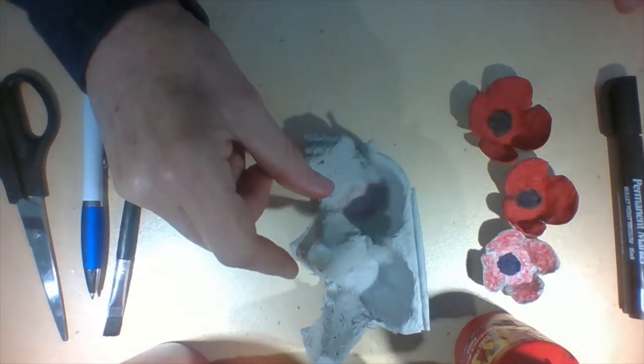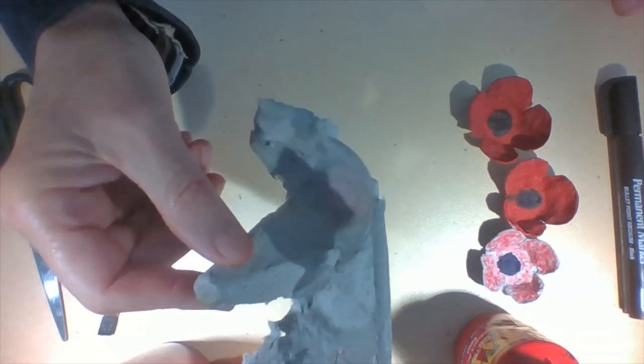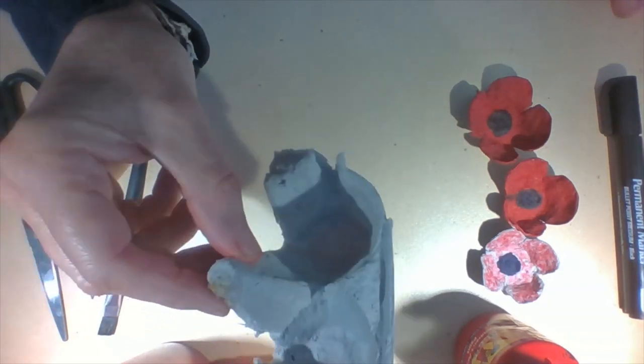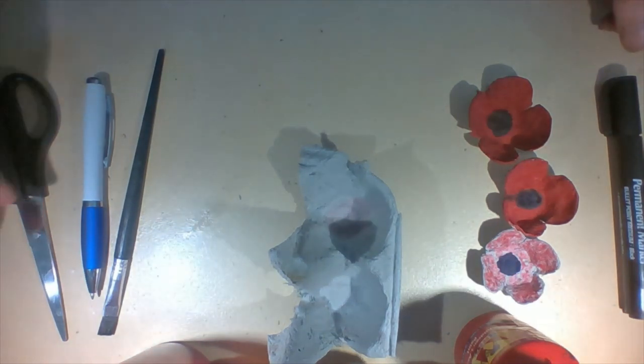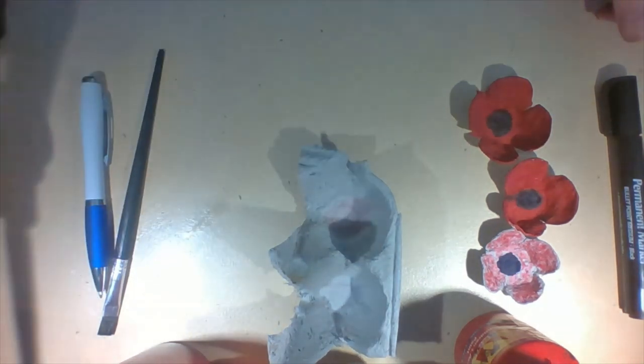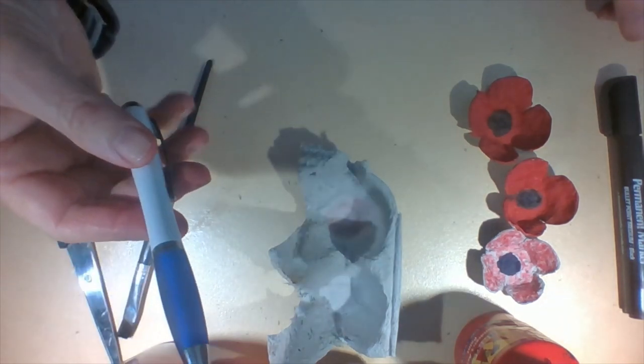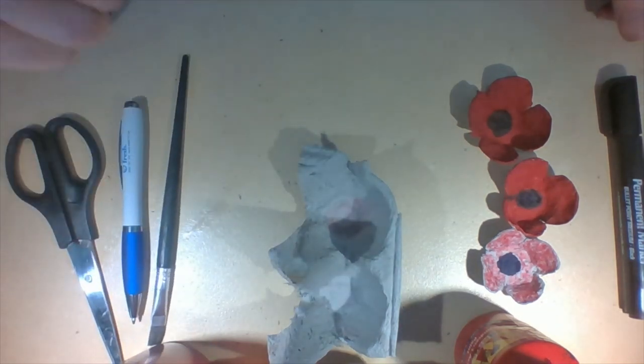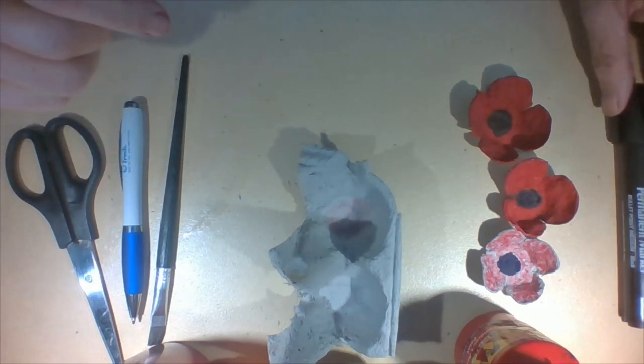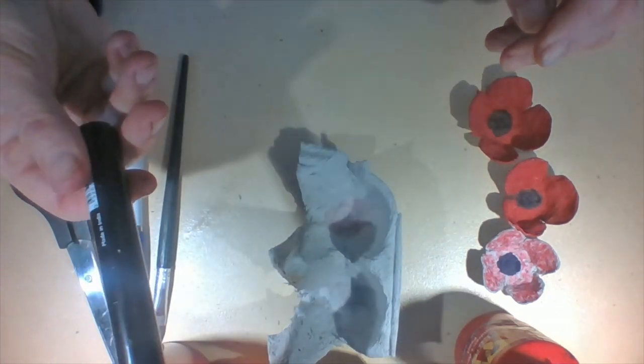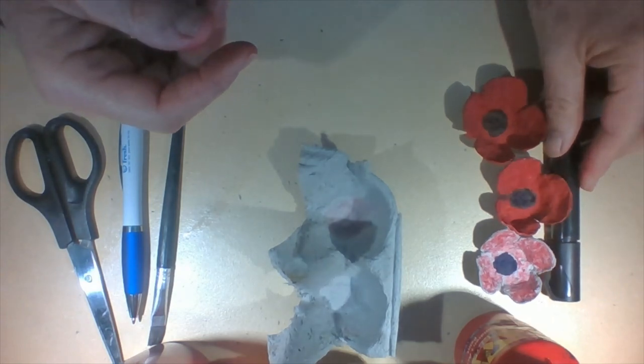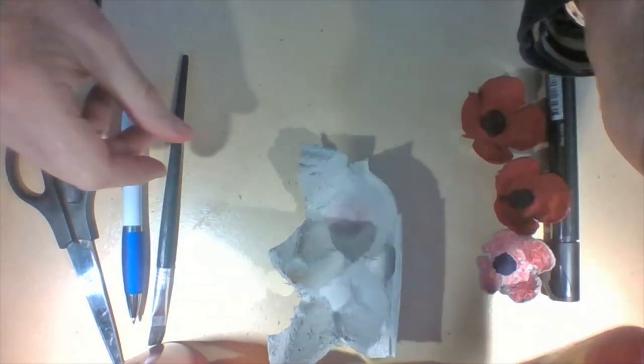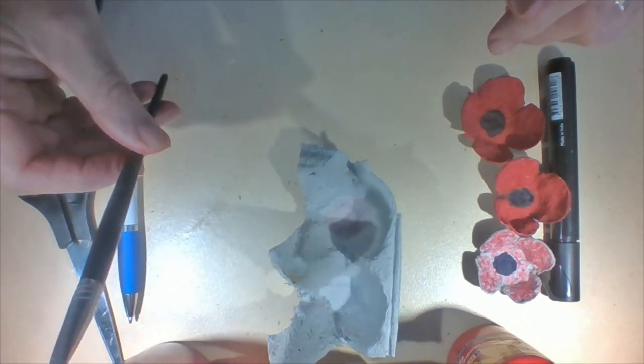So you're going to need an egg carton. I've been making so many poppies there's not much in my egg carton left. You'll also need some scissors, a ballpoint pen or a pencil, and then to color your poppy you'll need either felt pens or crayons or paint. Obviously if you have paint you're going to need a paintbrush.